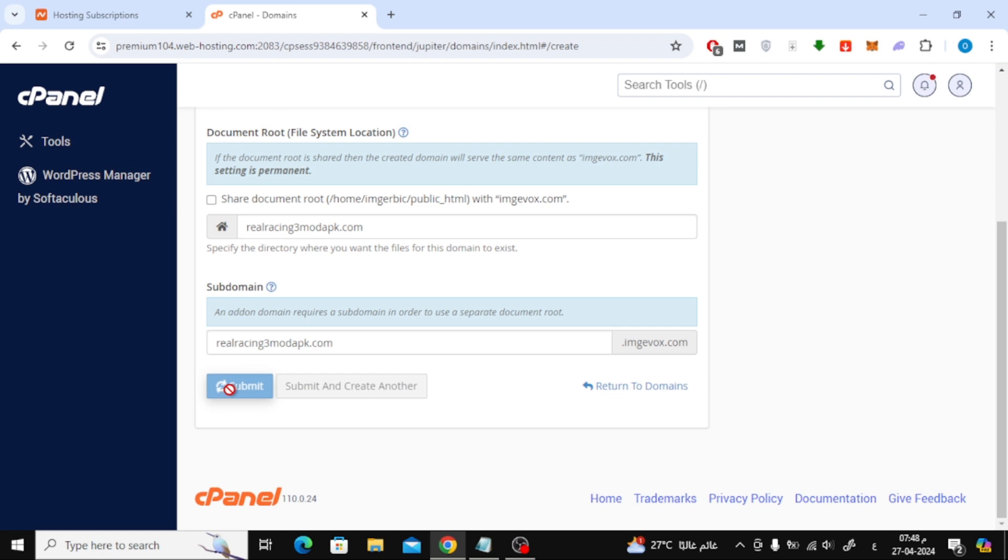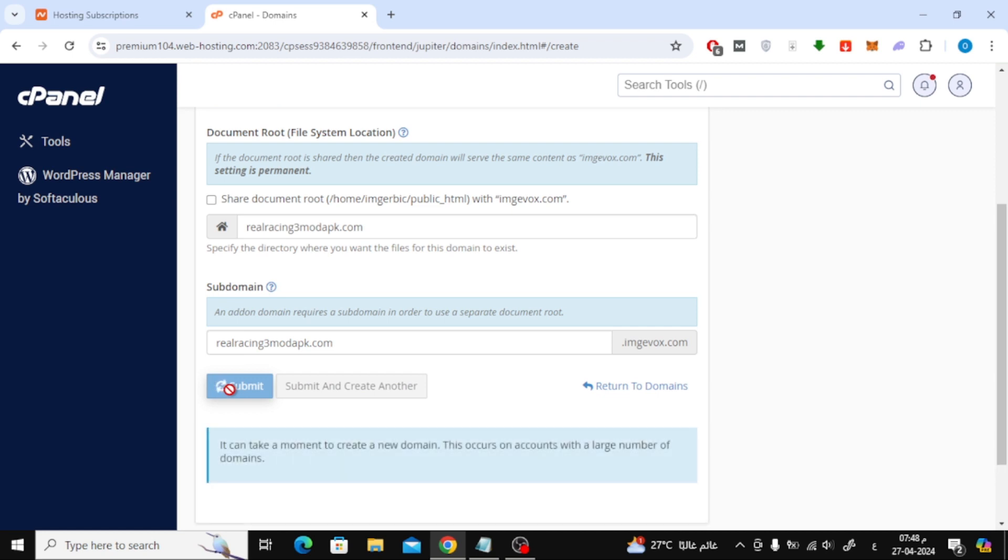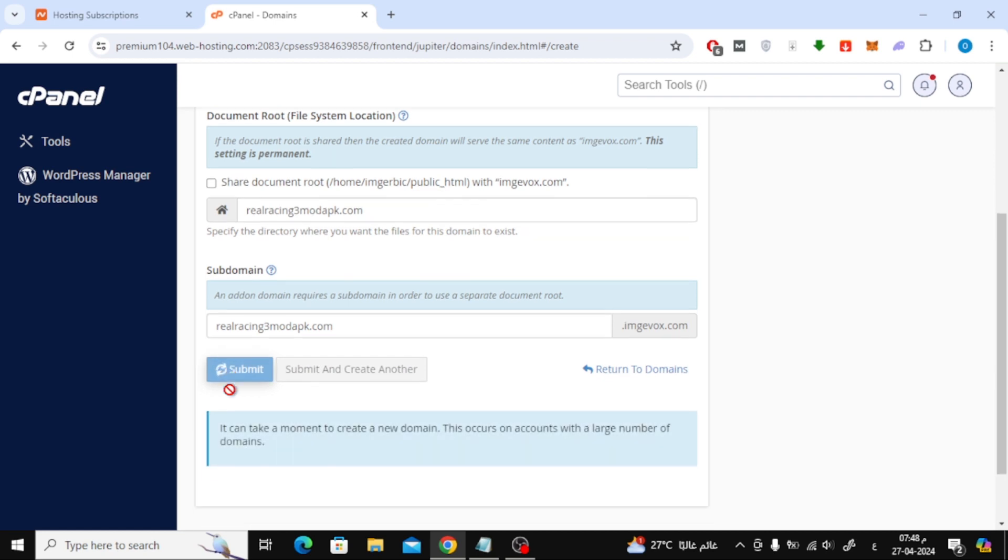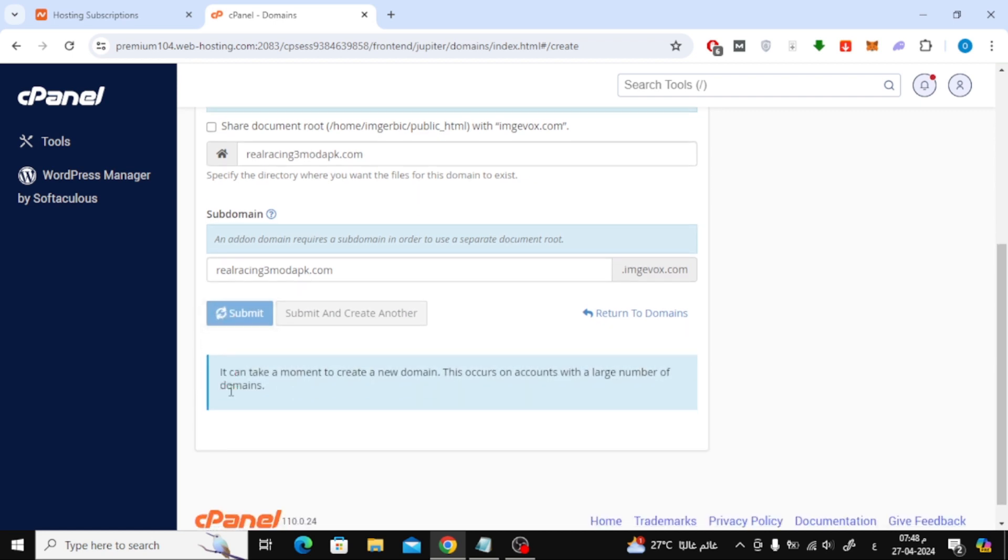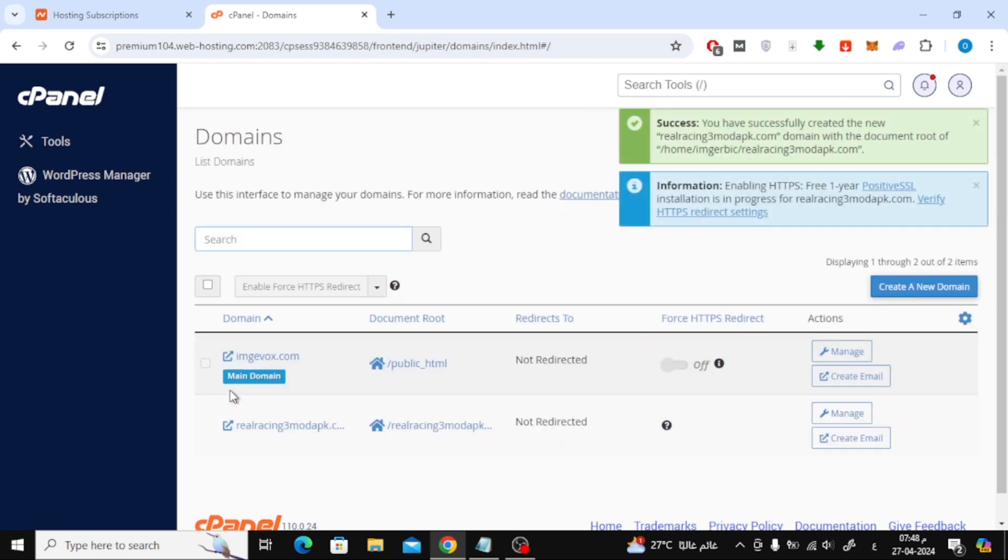After that, wait several seconds for the process to complete. As you can see, the new domain has been successfully added to our hosting.